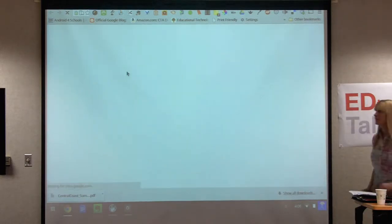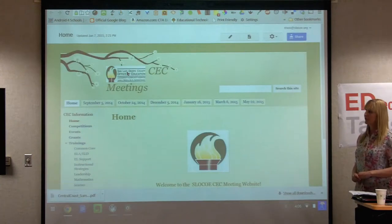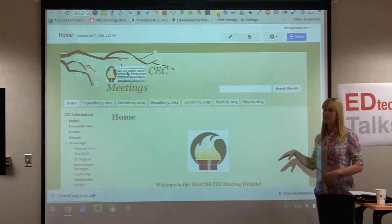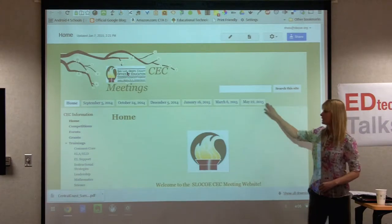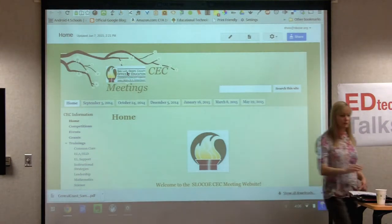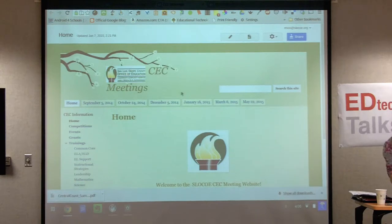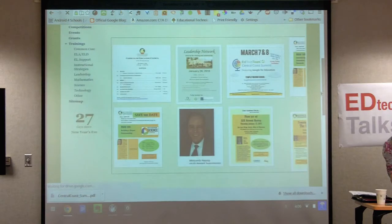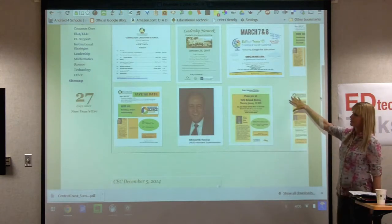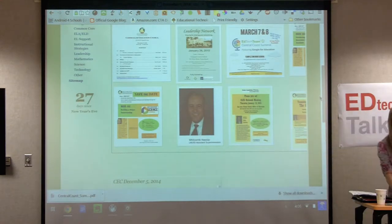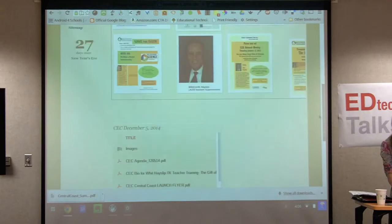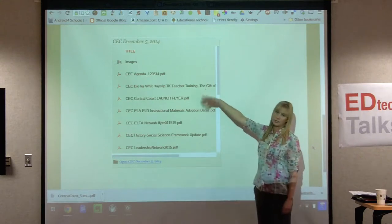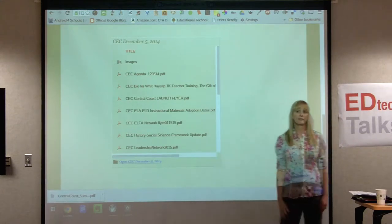Our Curriculum Ed Council for the whole county uses this to get all of their agenda items, meetings, and information for each meeting throughout the year. Once they go into a tab, they can see flyers and it directly links to a folder in Google Drive, allowing them to download and access any of that information.